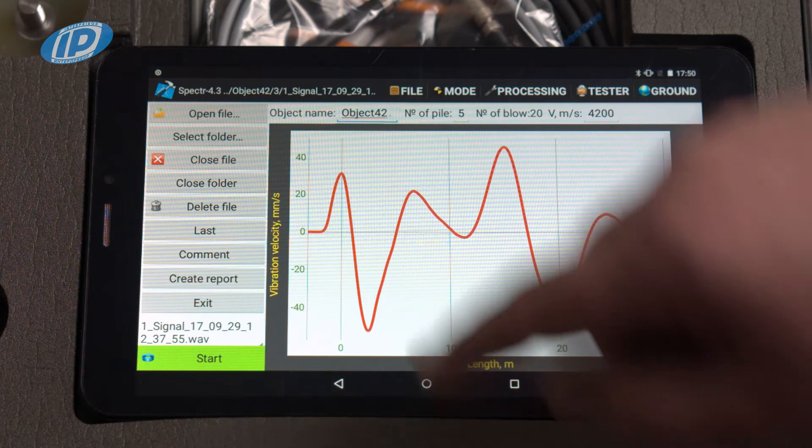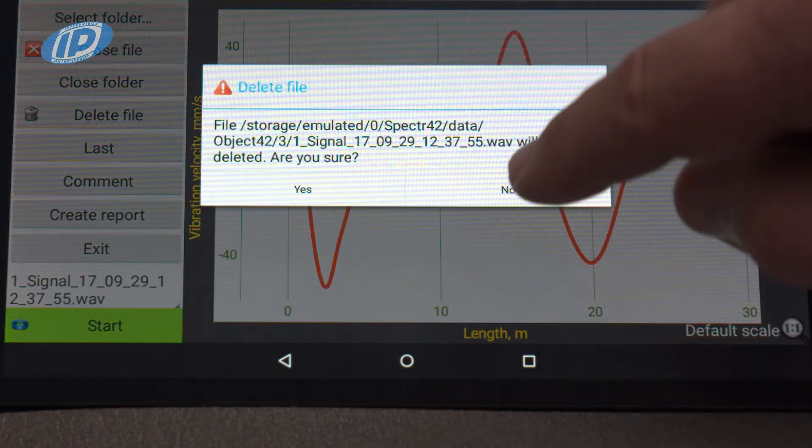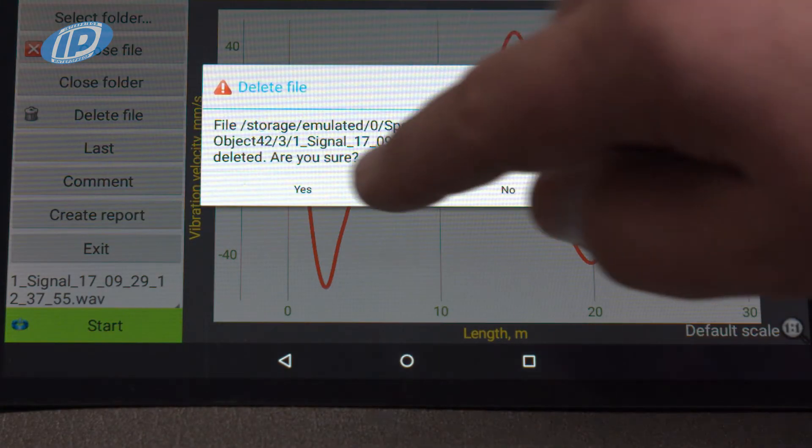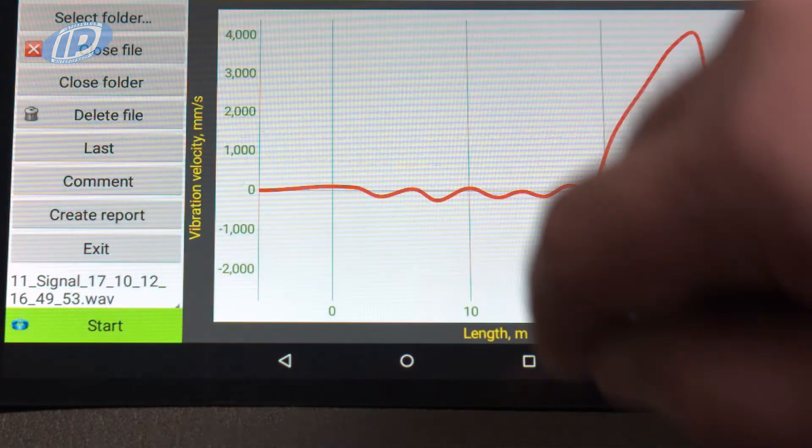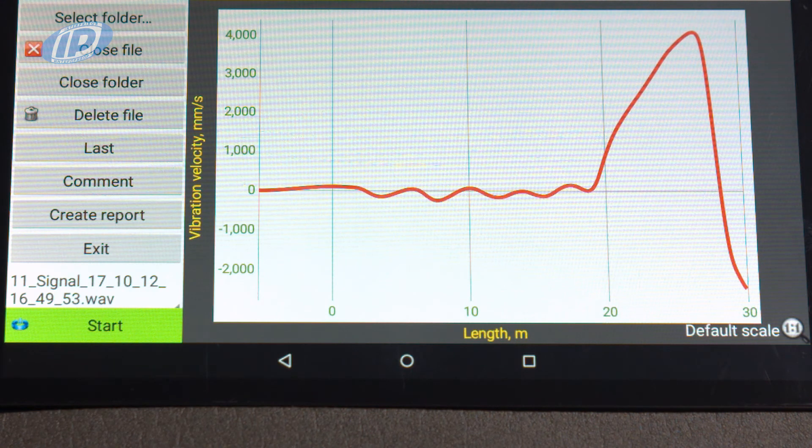To delete the current file, press on the delete file button and then confirm it in the dialog box that appears.